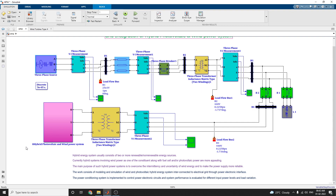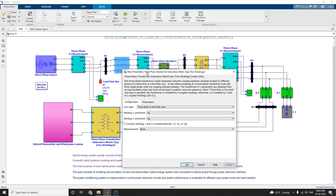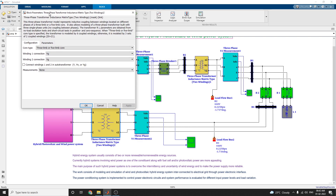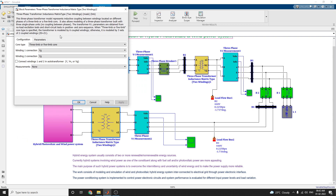These are three-phase transformer inductance matrix type blocks. Two matrix-type transformers are used here. This block represents inductive coupling between windings located on different phases of a three-line, five kV core type. You can choose the three-line, five kV type here.